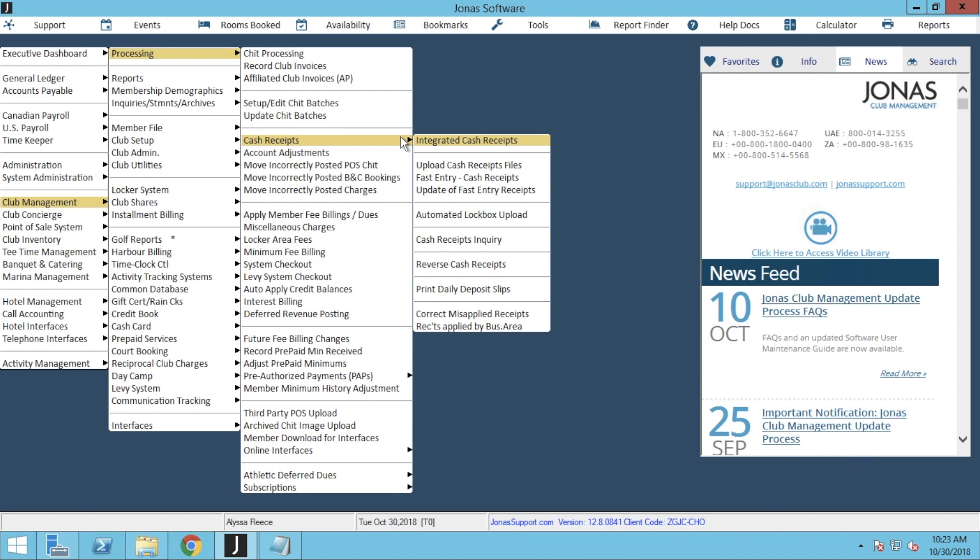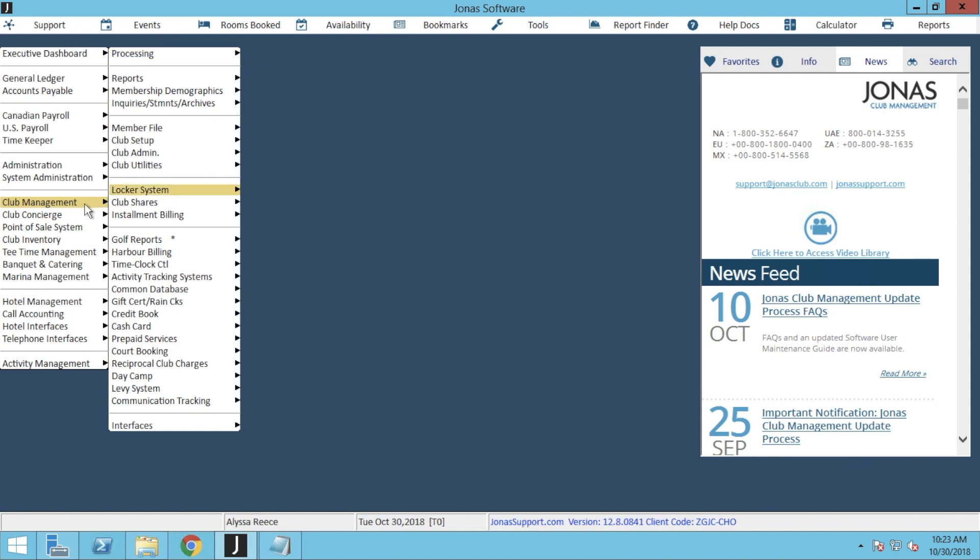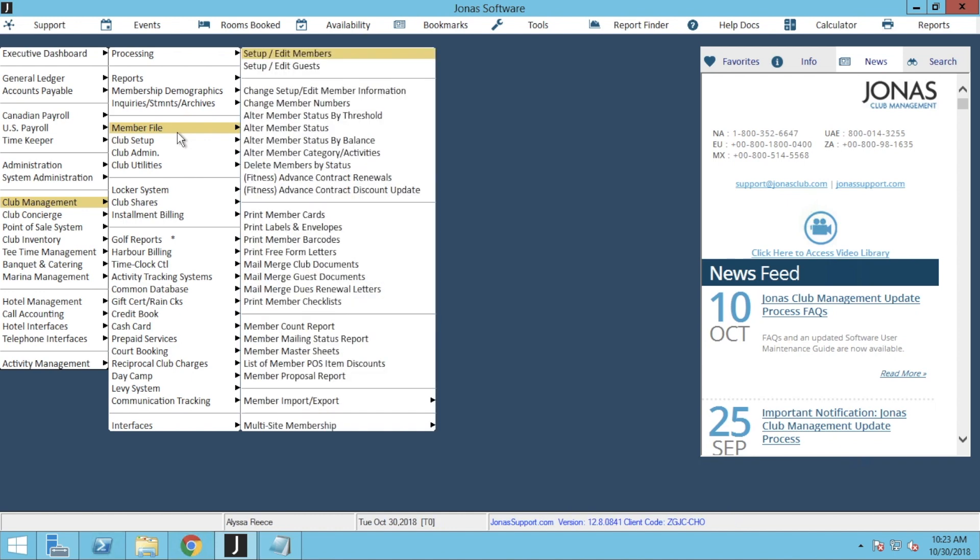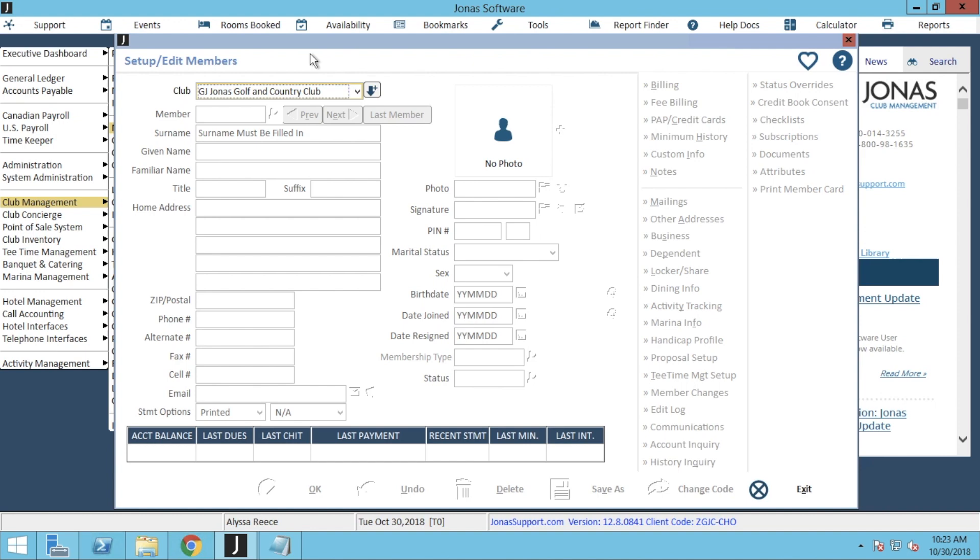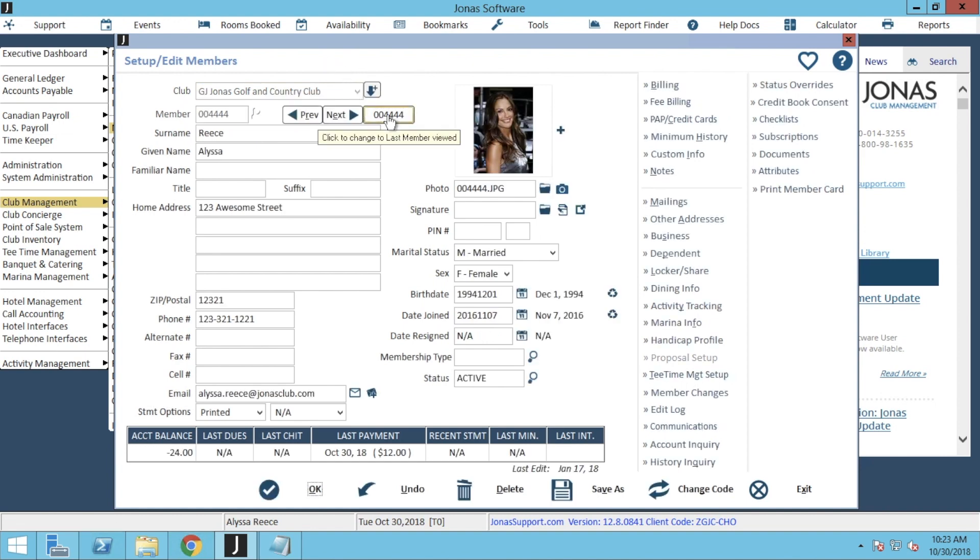If you do want to double check that the payment has gone through for the member file, we can go ahead and navigate over to Club Management, Member File, and Set Up Edit Members. From here, go ahead, select your company code, and search for your member. And in Account Inquiry, we can see that our payments have been processed.